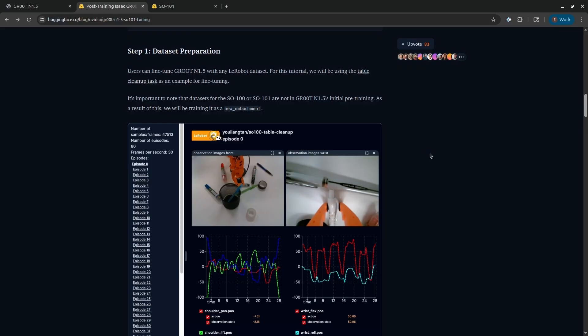Here's the blog post I mentioned that walks you through how to post-train Groot. First, you'll need to install Groot. And don't forget to create a conda environment.